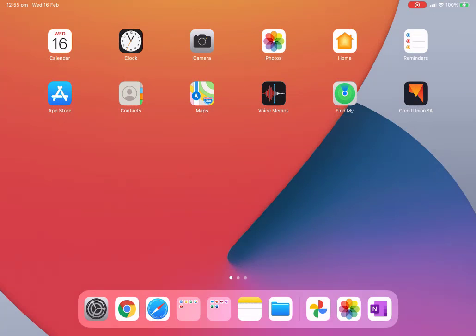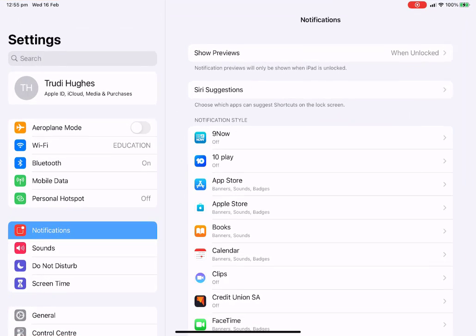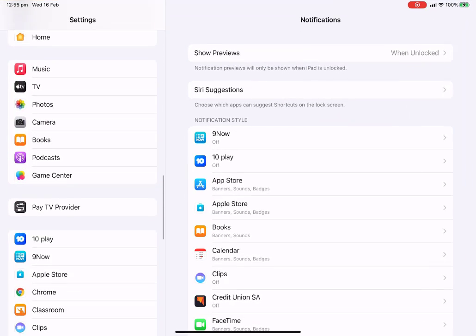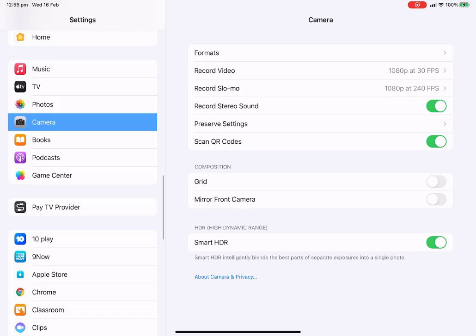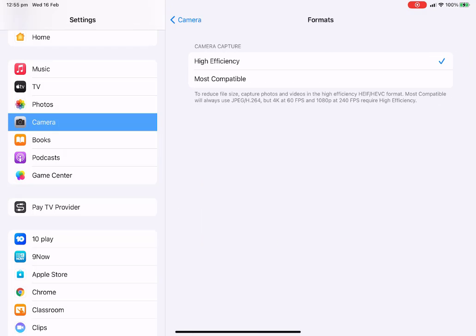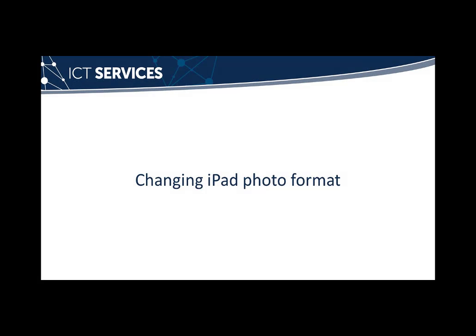To do this, open the settings on your iPad. Scroll down until you get to Camera. Click on Formats and change from High Efficiency to Most Compatible. Now, any photos taken on the iPad will be easily accessed and edited by others using non-Apple devices.